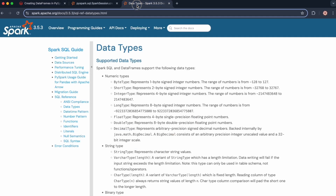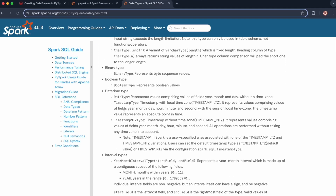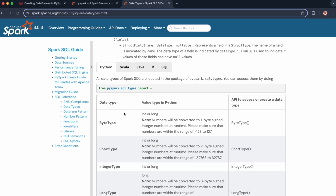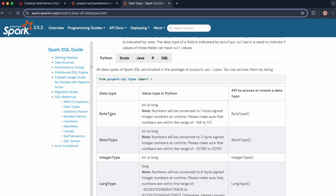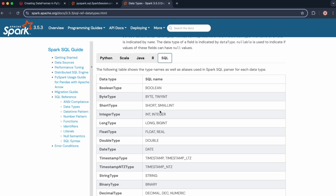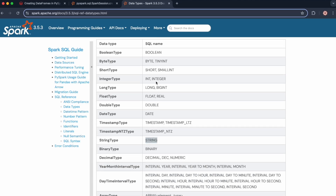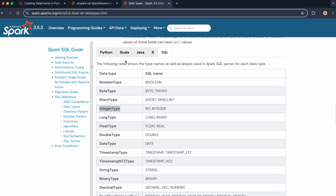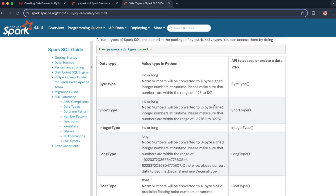But how do we know what the data type names should be? This link details the data types available in Spark SQL. Here are the data types available in Python, and here are the data types available in SQL. Since we used SQL-like syntax, we use this conversion table. I used string and int, which are equivalent to StringType and IntegerType in Spark SQL — this is almost like a mapping.